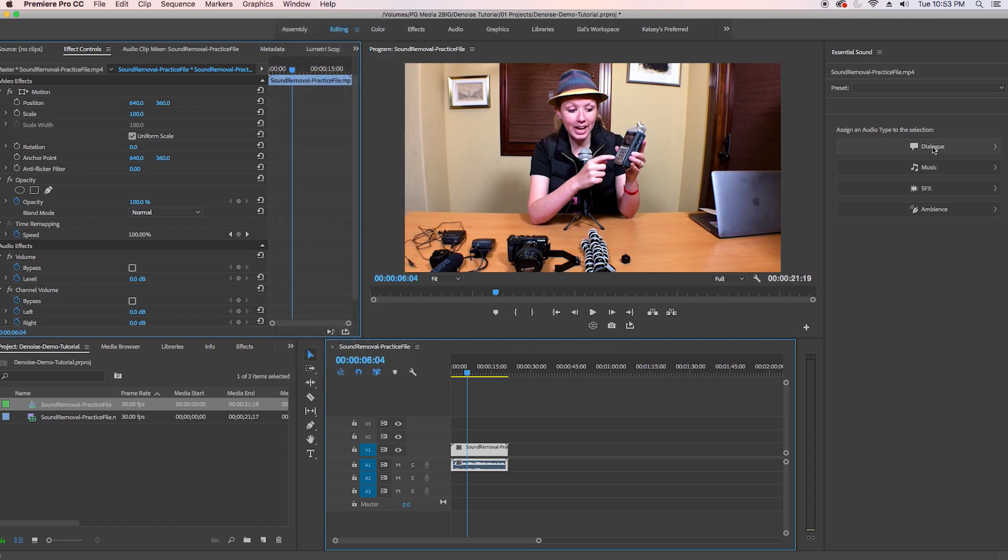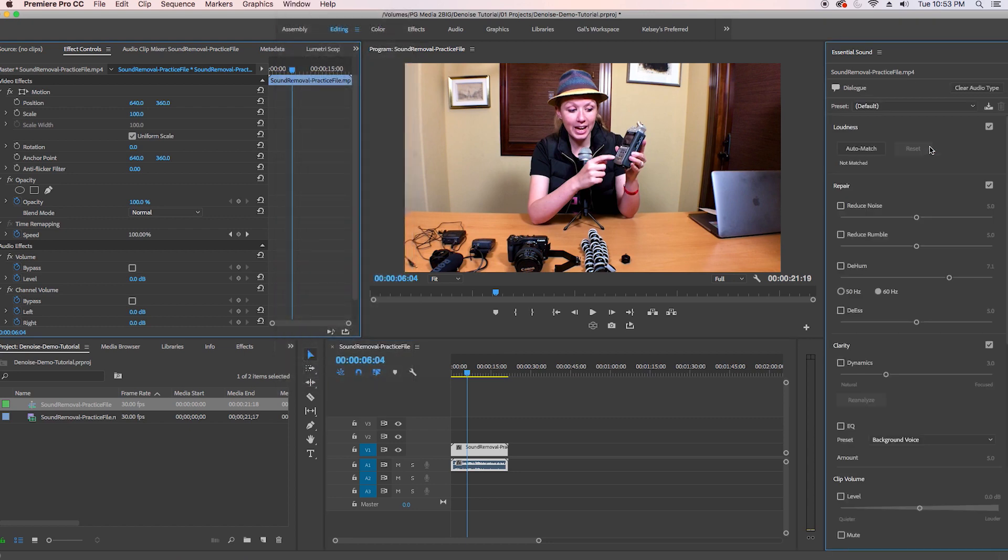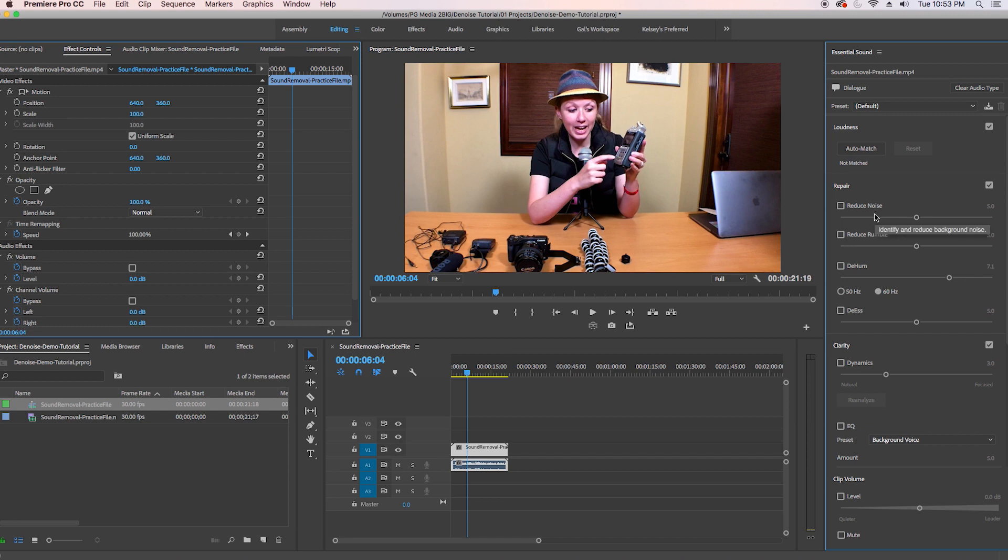So if you select dialogue it'll give you a whole bunch of different controls and you can use the repair tab to try to reduce that noise but it actually doesn't work that accurately. So instead, I like to use Audition.